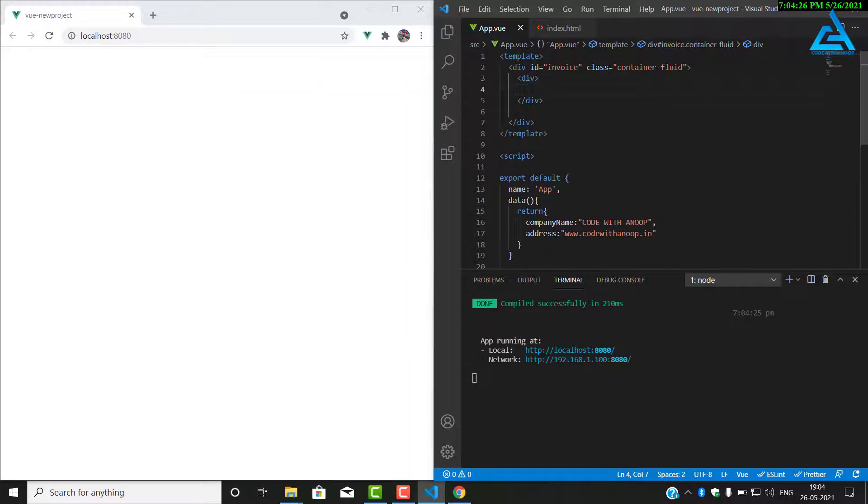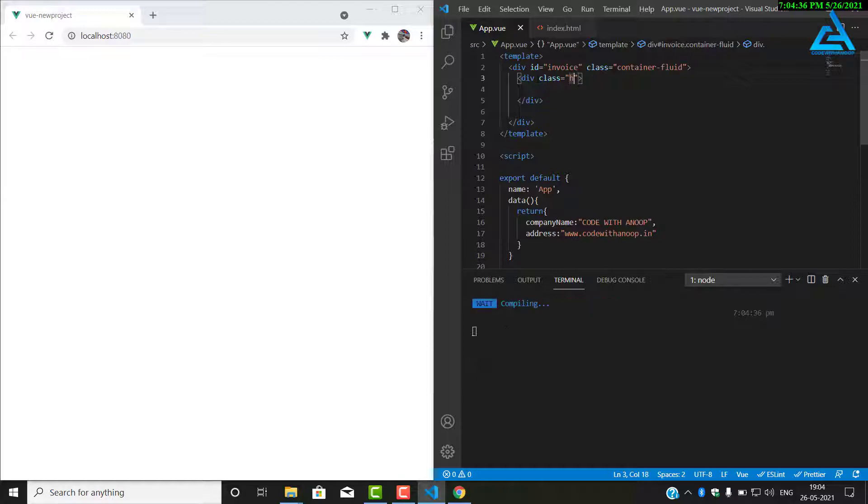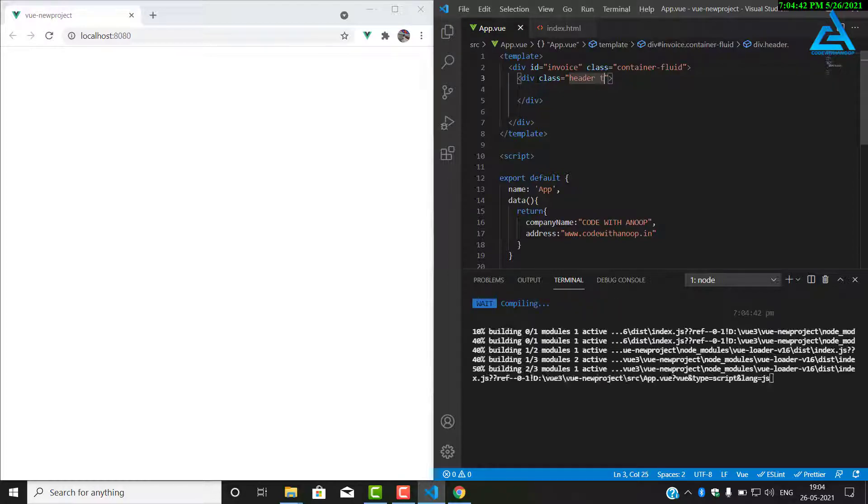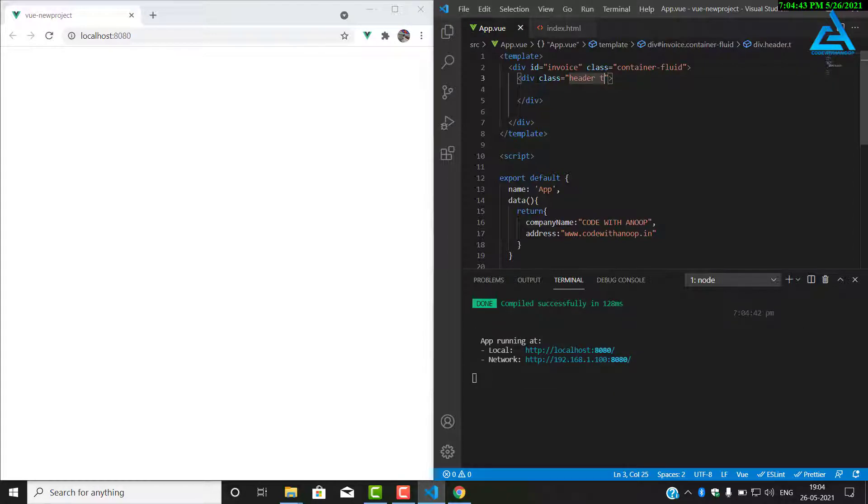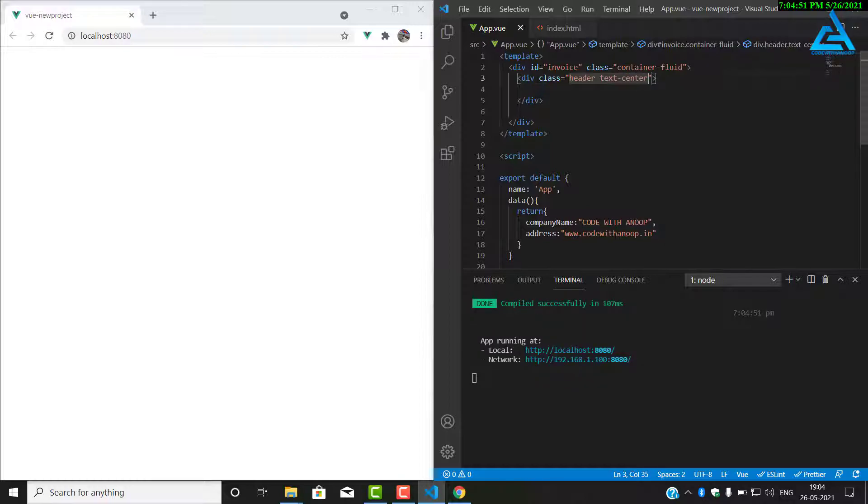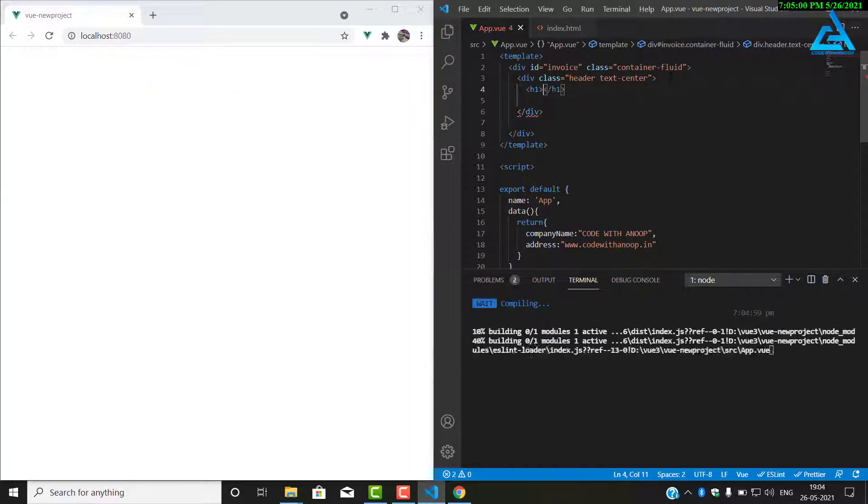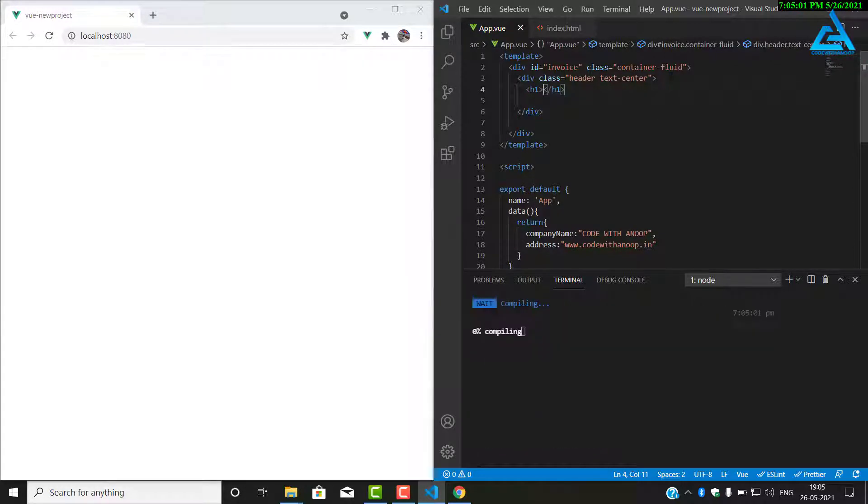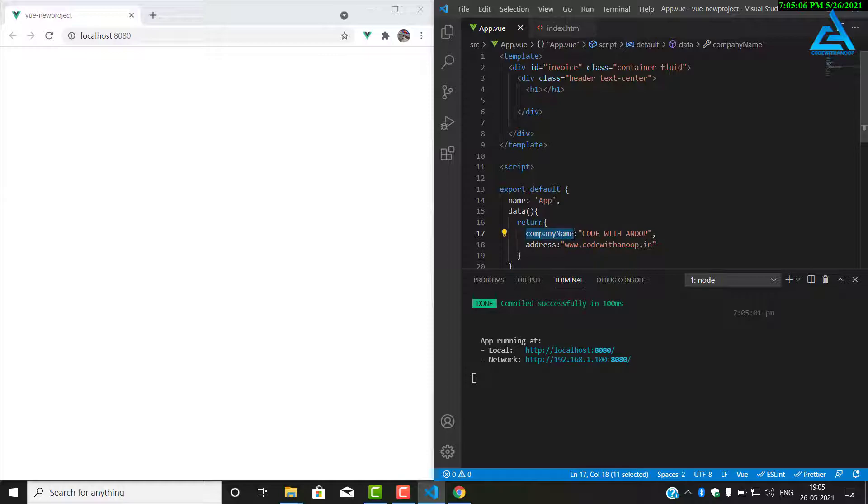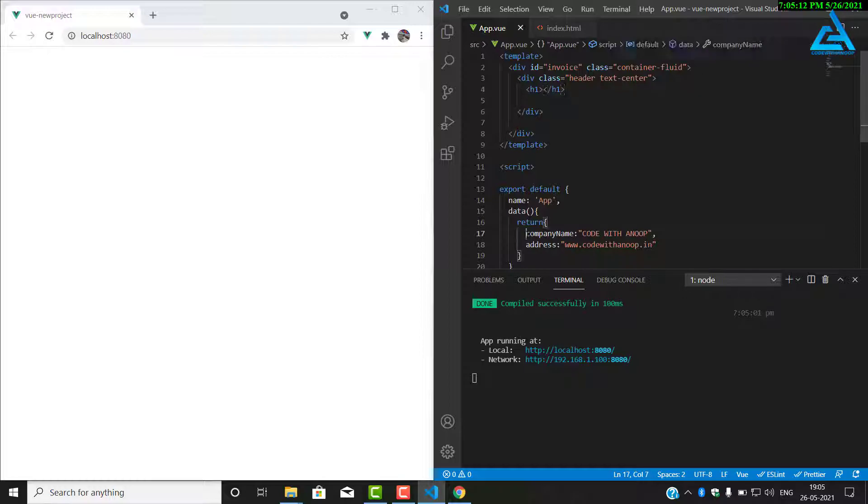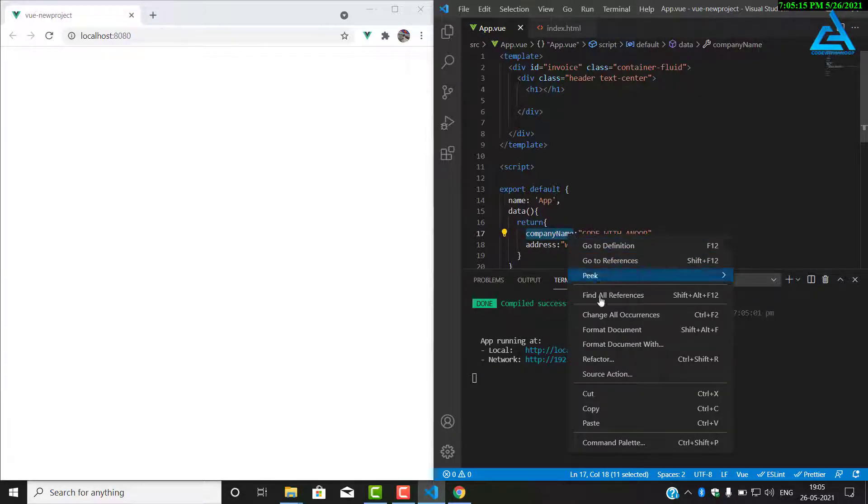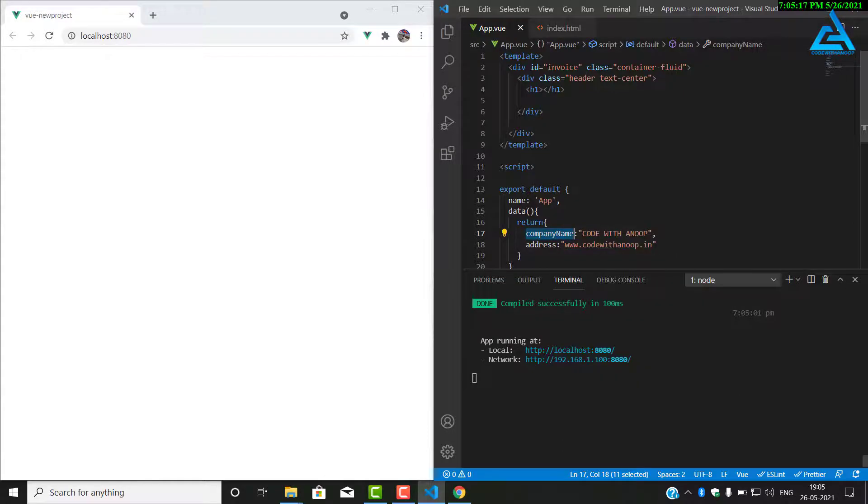So we have a div with a class of header and text-center. Everything in this class will align in center. We add one h1 tag. In this h1 tag, we will show the company name, that's Code with Anoop. Just copy the company name.